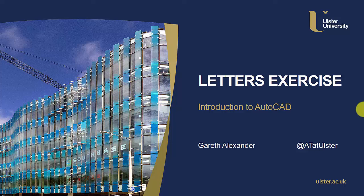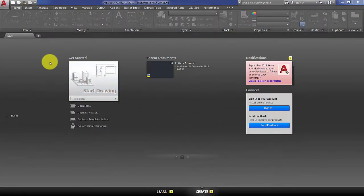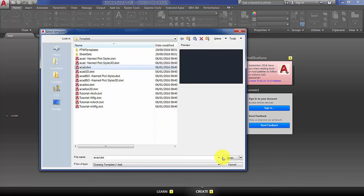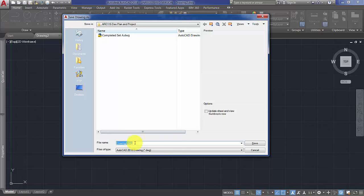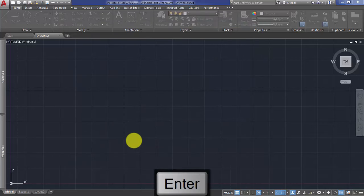In this video we will cover some of the basics of AutoCAD by drawing some example letters from the letters exercise PDF. We are going to draw seven letters, so let's start a new drawing and choose the ACAD.DWT template file. Before we draw anything, we will save the drawing — choose an appropriate folder and call it letters exercise.DWG and hit save.